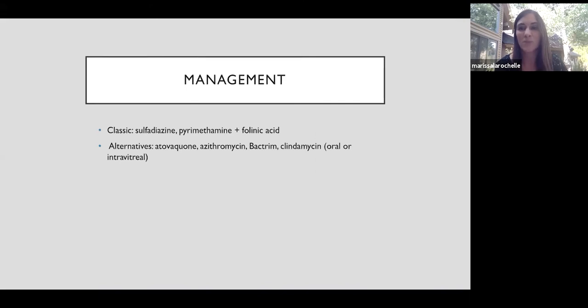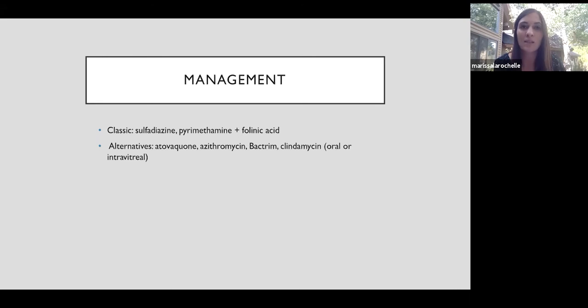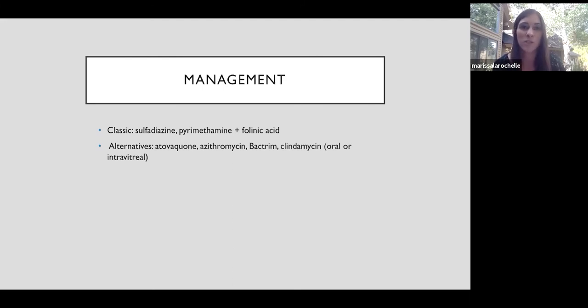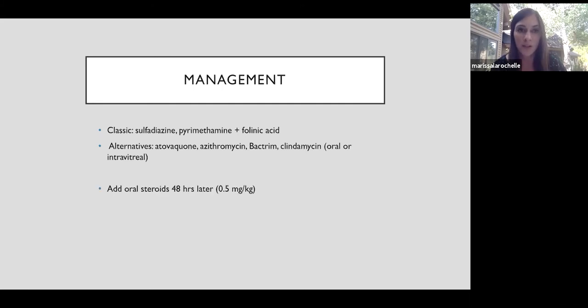Management, the classic triple therapy is sulfadiazine, pyrimethamine, and then we add folinic acid to help combat some of the negative side effects of the other medications like decreased white blood cells and decreased platelets. There's a whole other list of alternative medications for toxo, such as atovaquone, azithromycin, Bactrim, both systemic and intravitreal clindamycin is used as well.